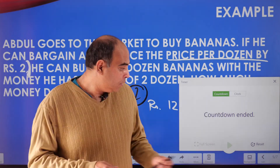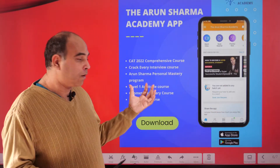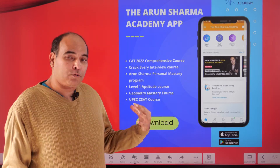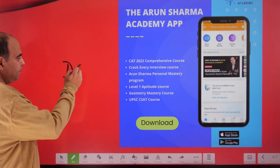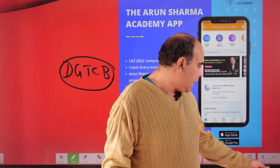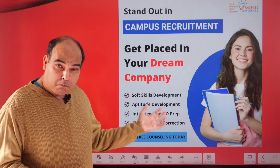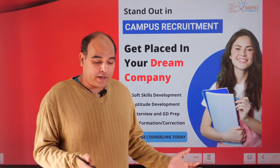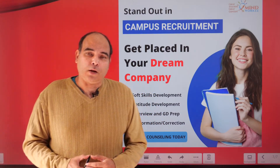Before I go — you can download the Arun Sharma Academy app from the App Store or Play Store. On the App Store, use the My Institute app with the organizational code DGTCB. Also, at Mindworks we're starting a placement training program where we train you for aptitude as well as interviews, so do inquire if you're looking for a high-quality placement training course. Thank you so much — bye bye.